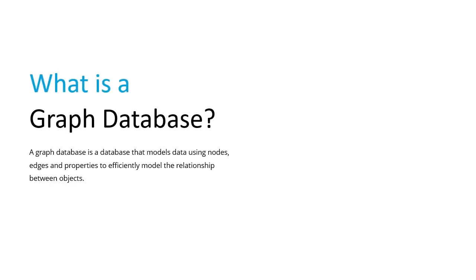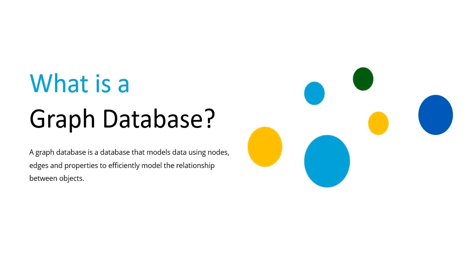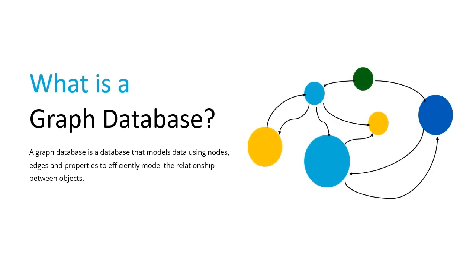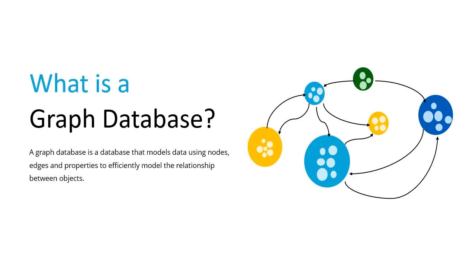What exactly is a graph database? The definition we will use for a graph database is a system that models data using nodes, edges, and properties to efficiently model the relationship between objects. Graph databases are derived from graph theory and are extremely effective tools in modeling data in which you care as much about how the information is connected as you do about the properties of that data.